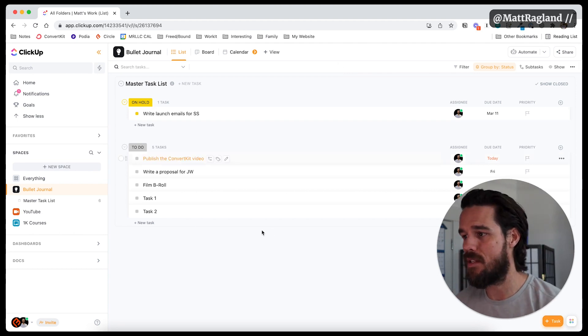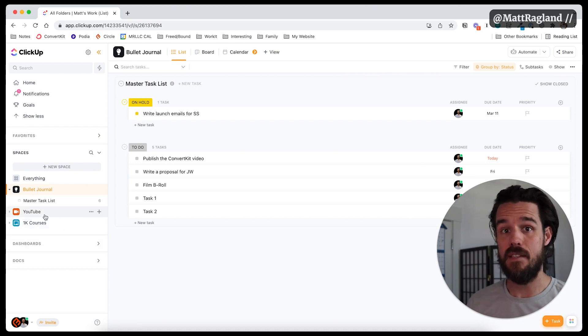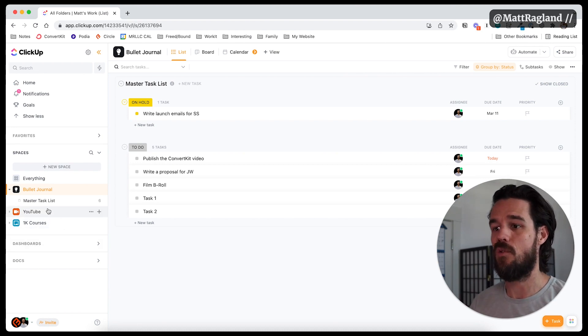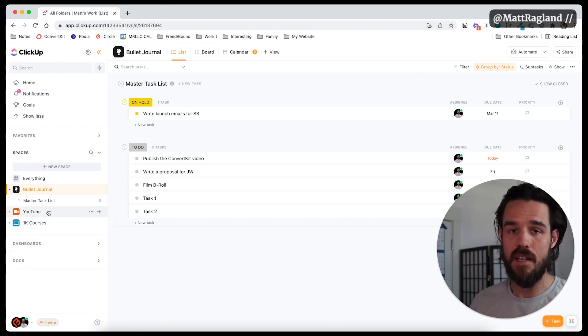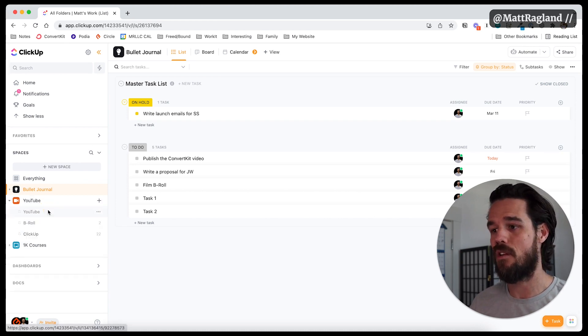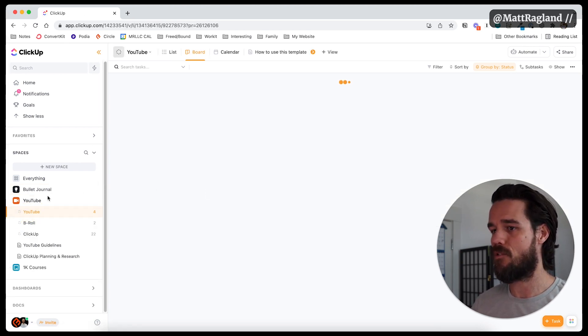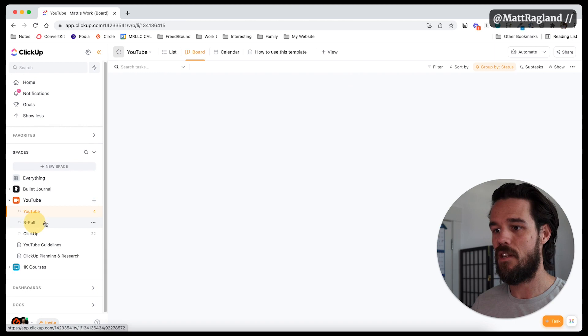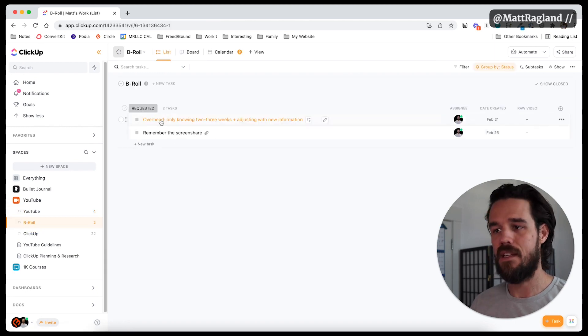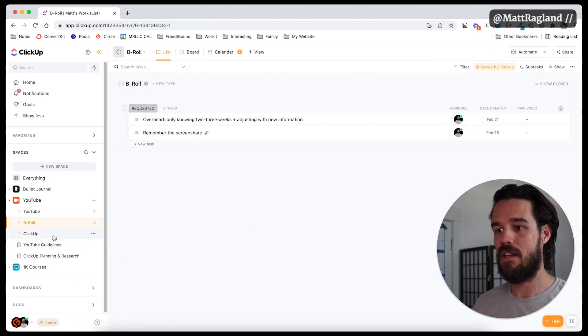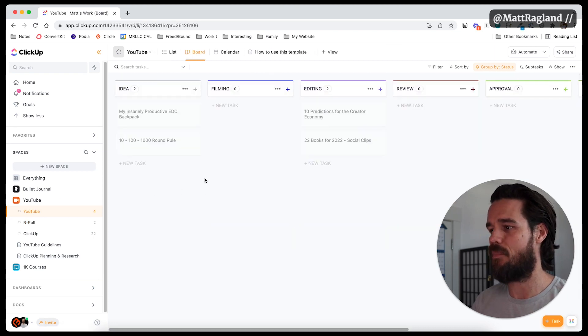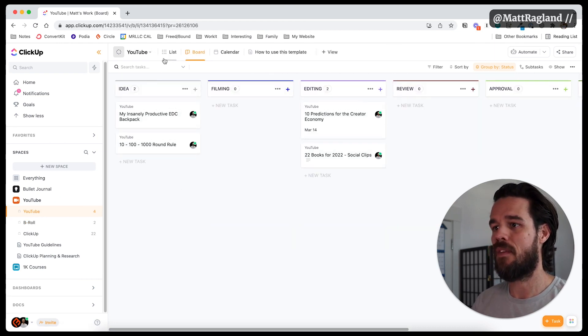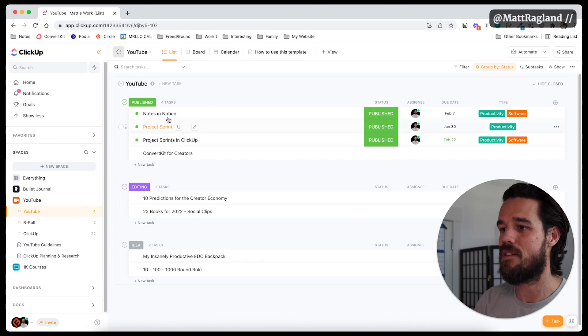And so you can see that for this area of my life that is obviously YouTube, I have a space, think in bullet journal terms, collection for YouTube. So these are ideas for different YouTube videos. This is like different types of B-roll that need to be shot. There are like all these ideas that I'm putting together. And this isn't a board, but let's come back into the list.